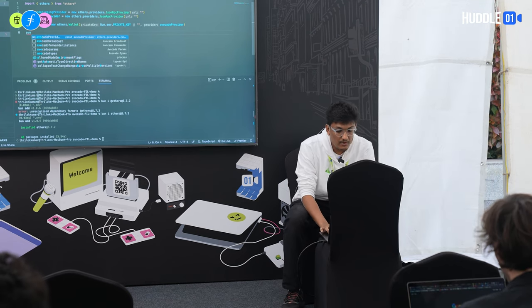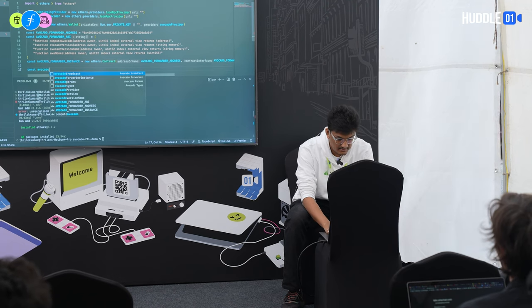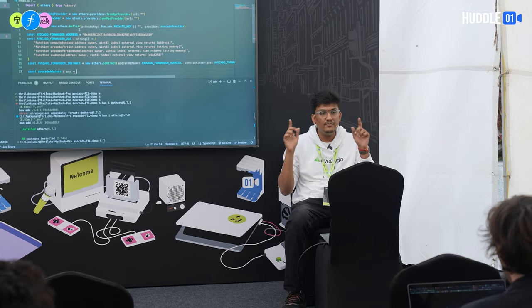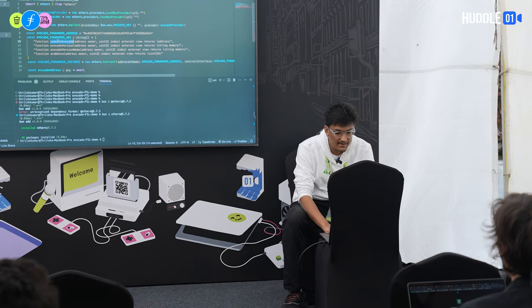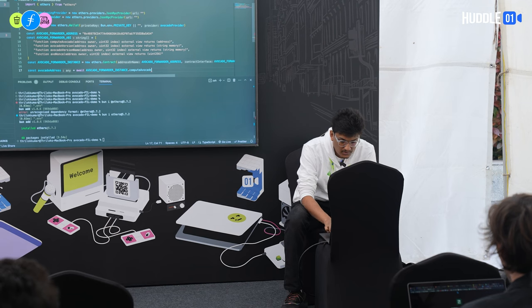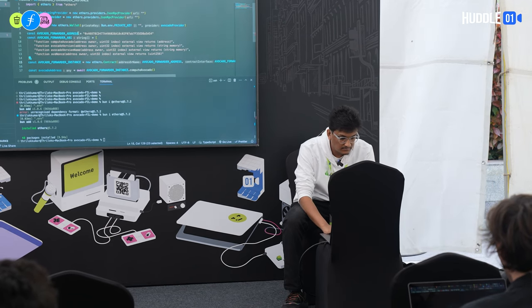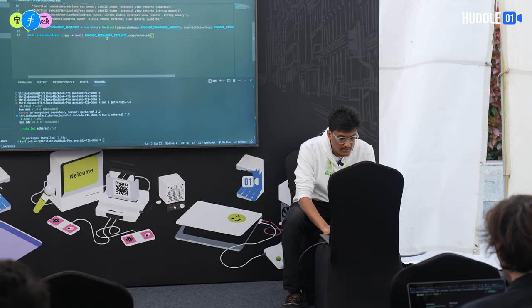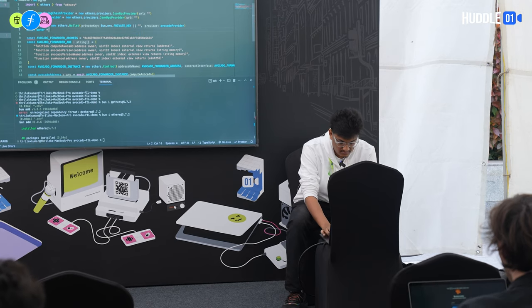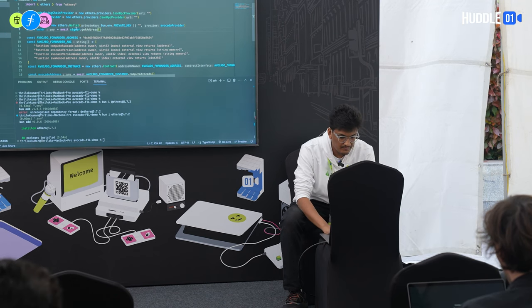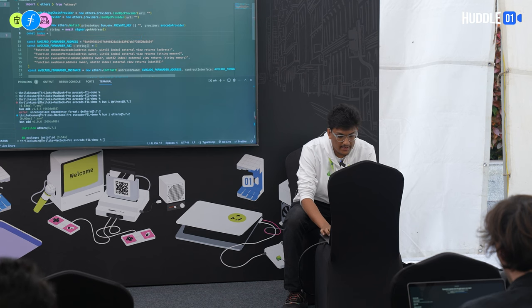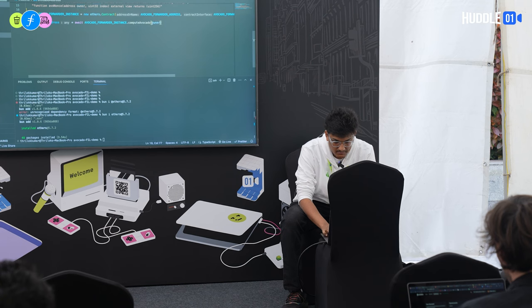The first step is to generate my Avocado address. On the forwarder contract instance — as explained in the smart contract infrastructure — there's a 'computeAddress' function. You call that function with the owner address to get your Avocado address.